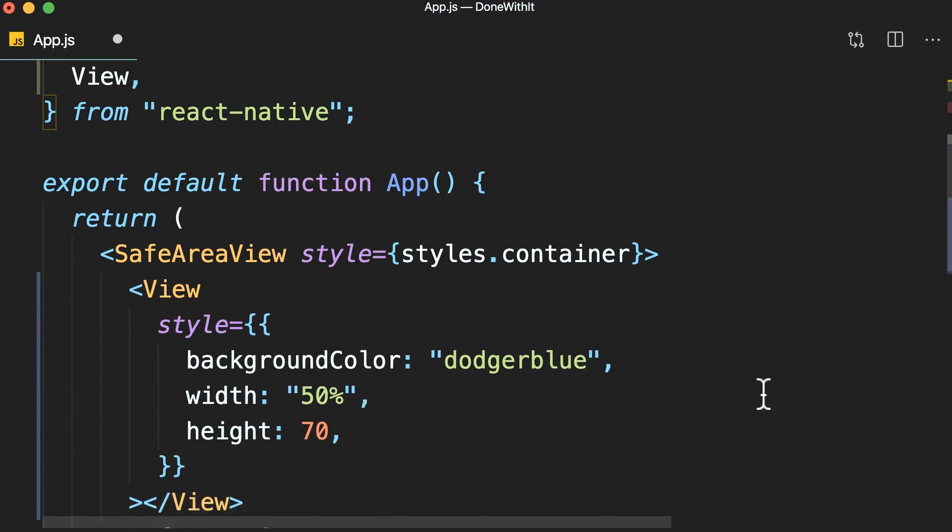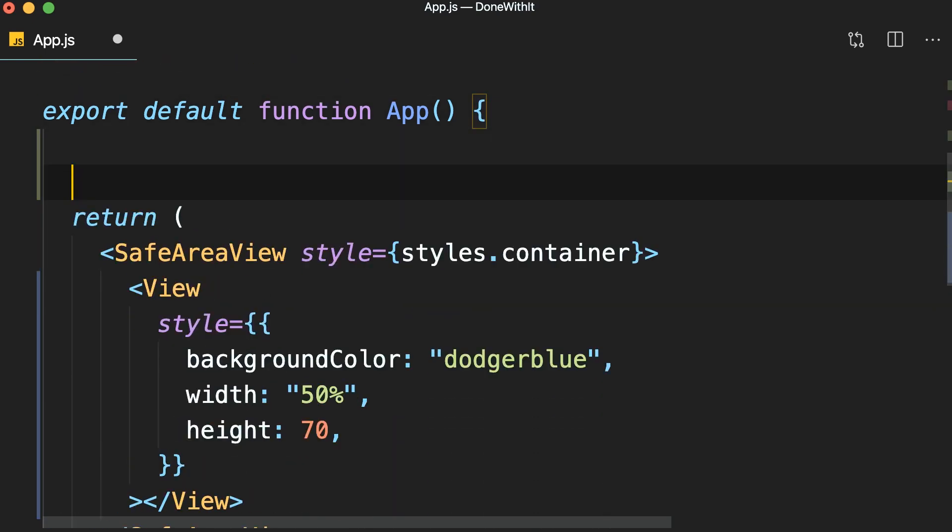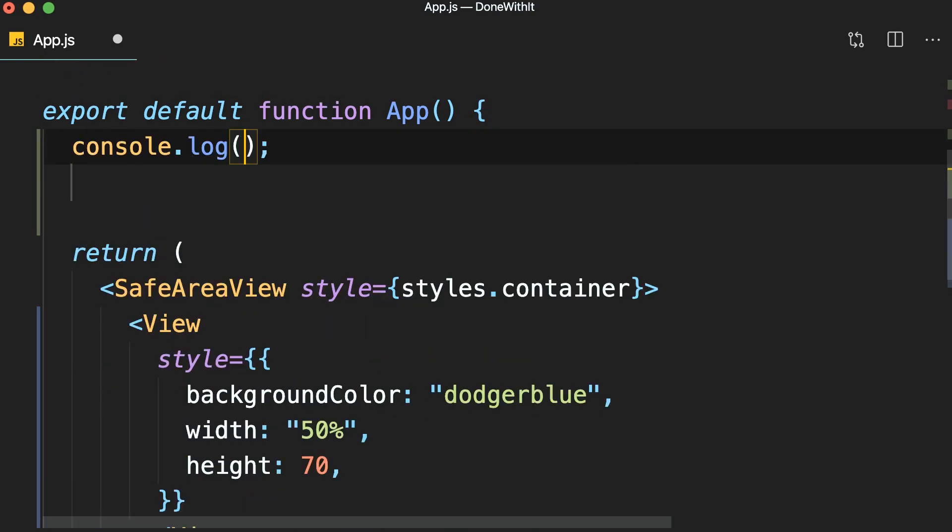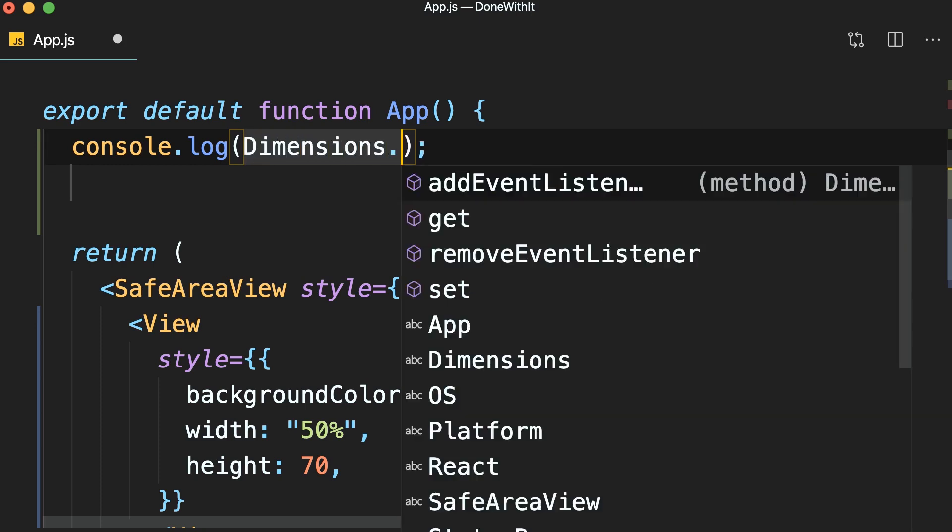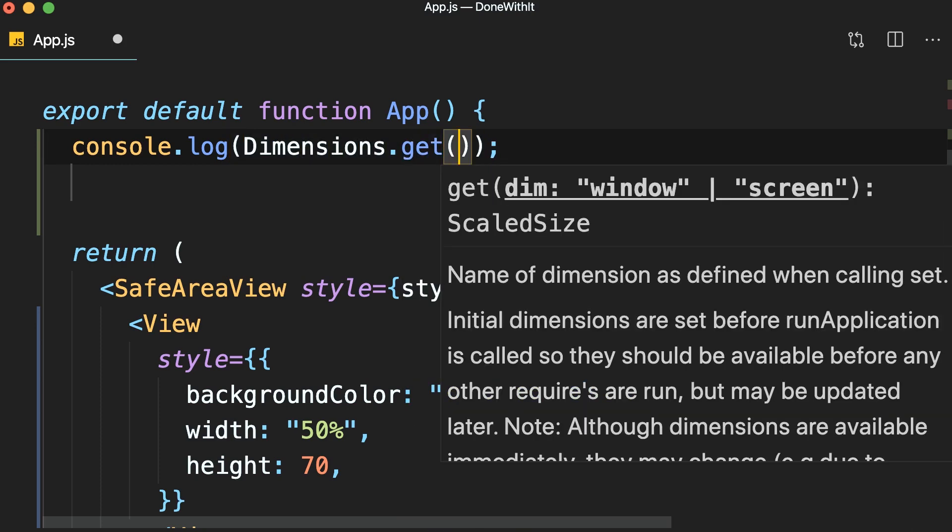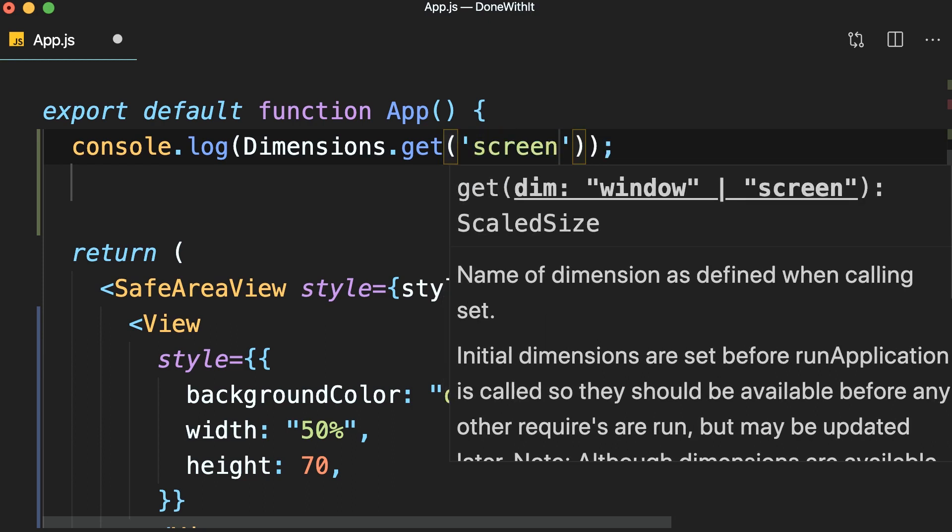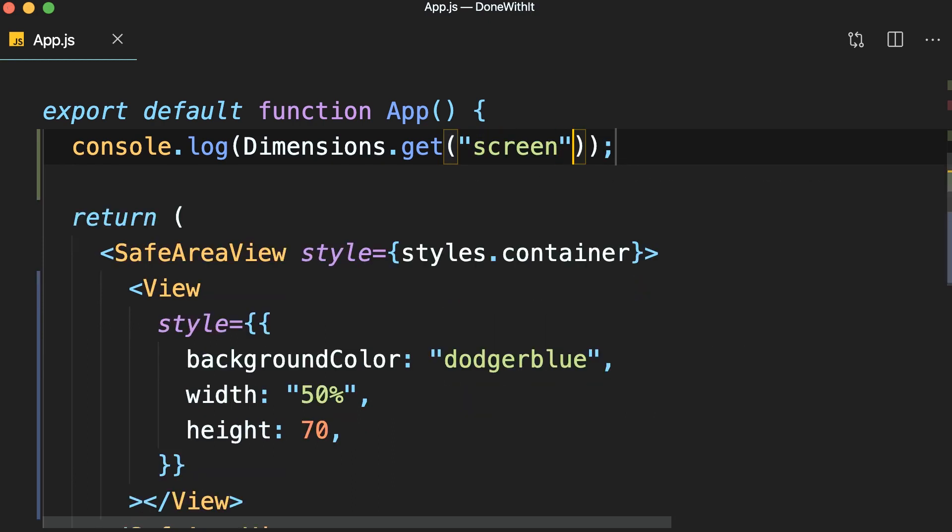Now, let's log dimensions dot get. Here we should pass a string that can be either window or screen. Screen returns the size of the entire screen, whereas window returns the size of the visible application window. On iOS, these dimensions are equal. They're only different on Android. So, the window size is a bit smaller than the screen size. So, I'm going to pass screen here. Now, save.